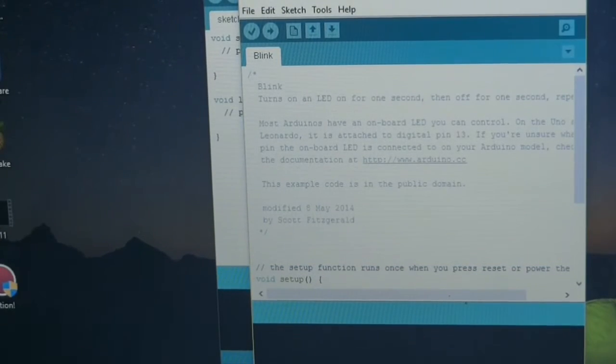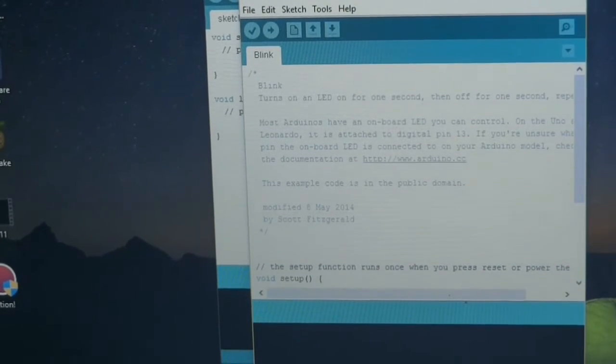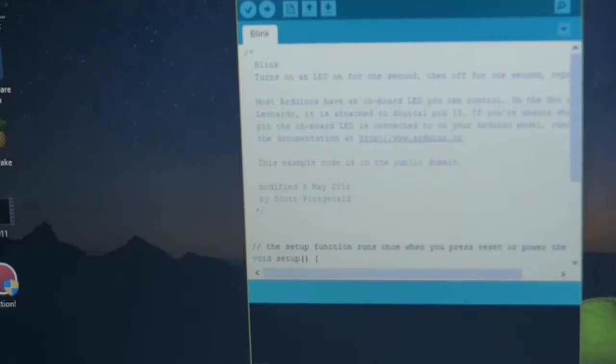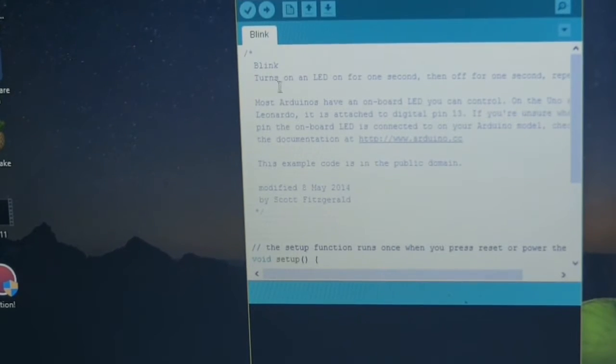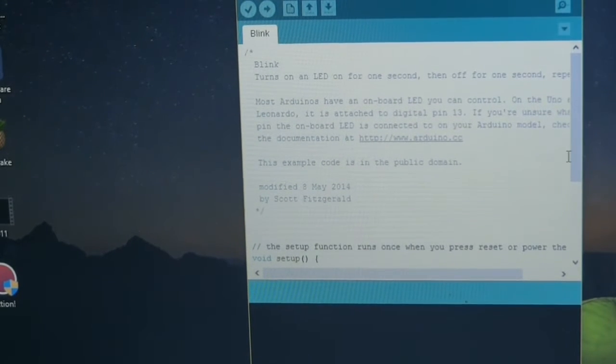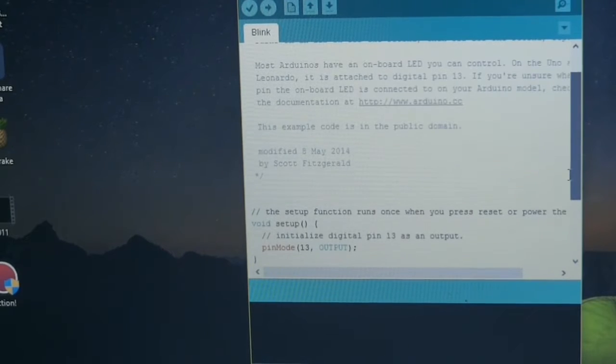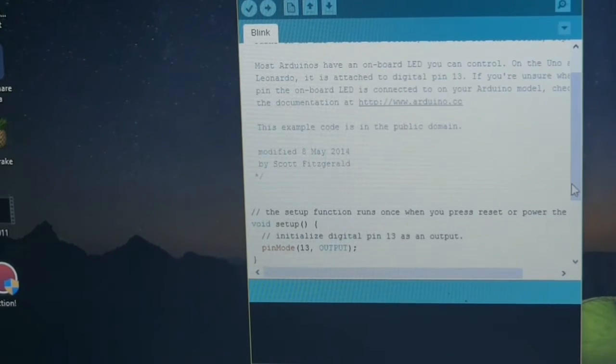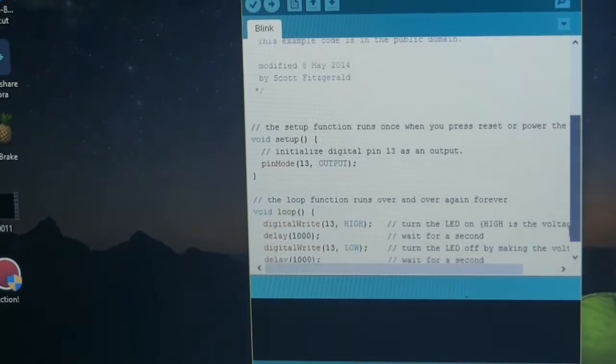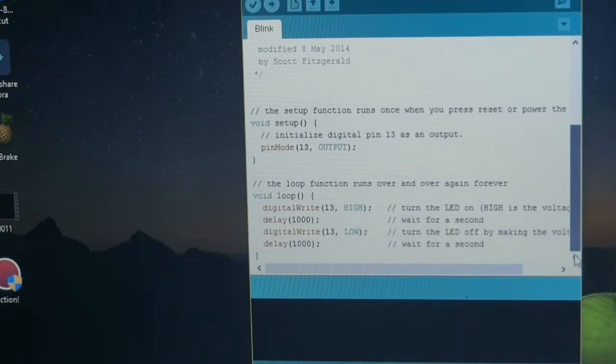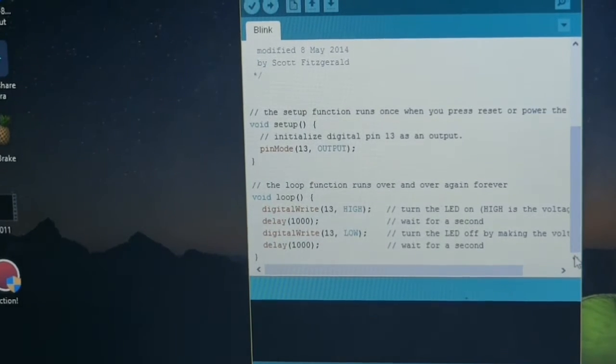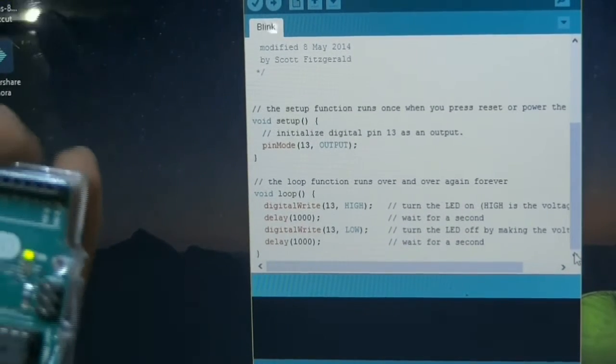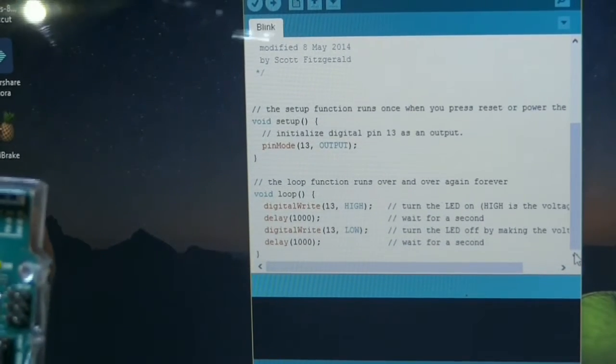This code will appear. Here you can see the information about the code, who has written this code by the developer. And here is the void loop setup. In loop, a process continuously repeats.